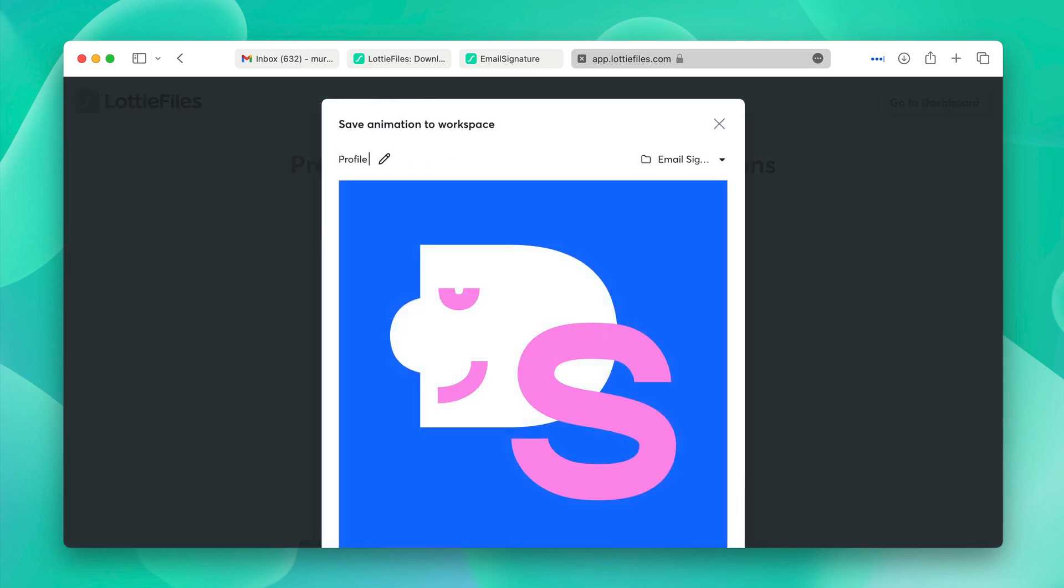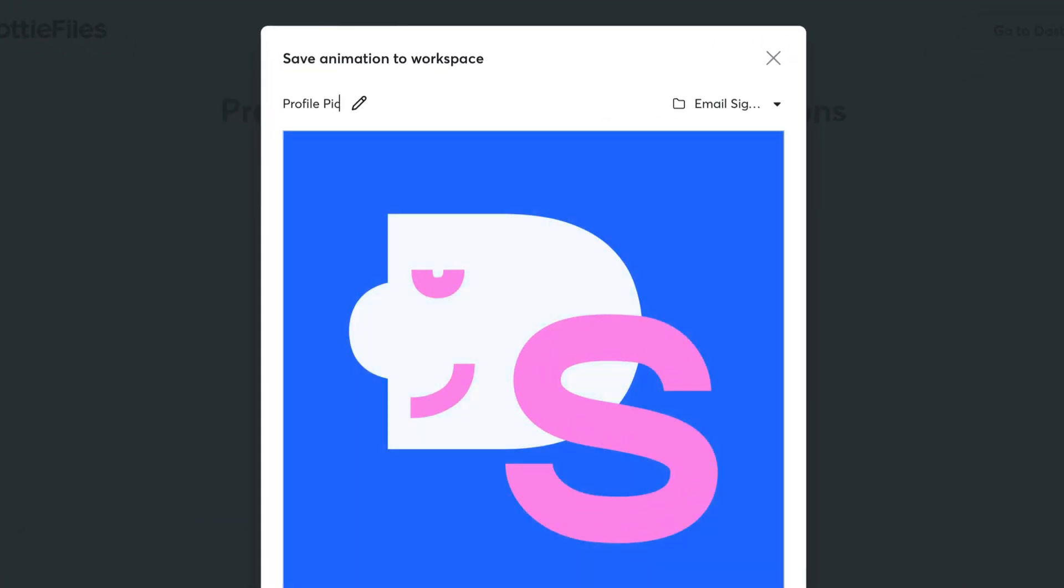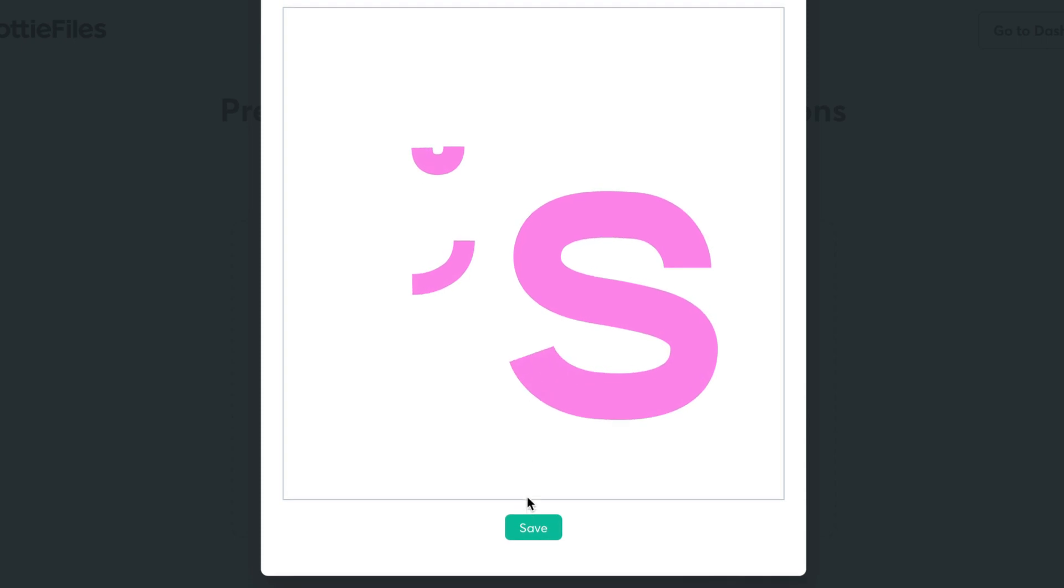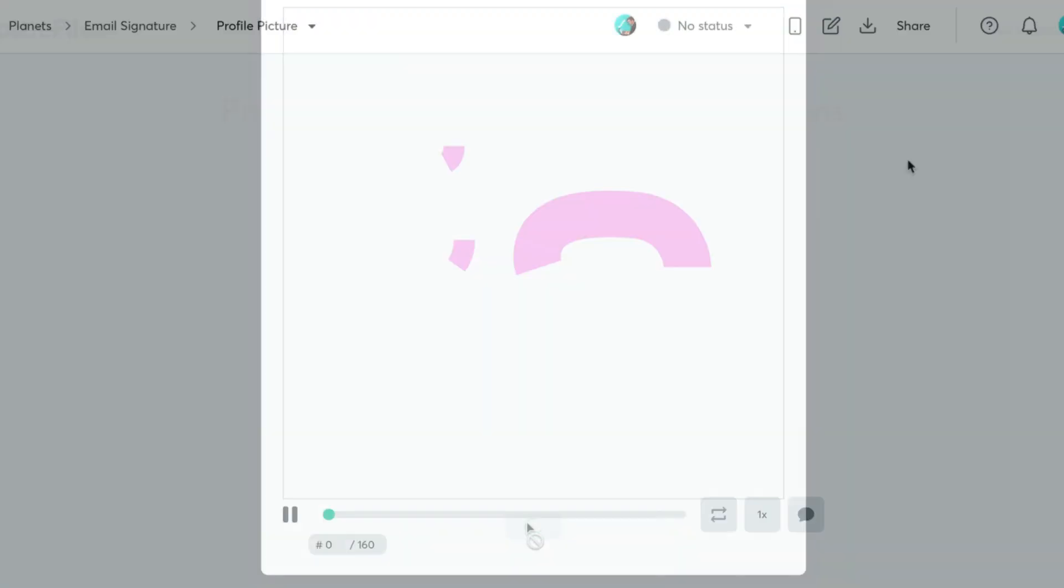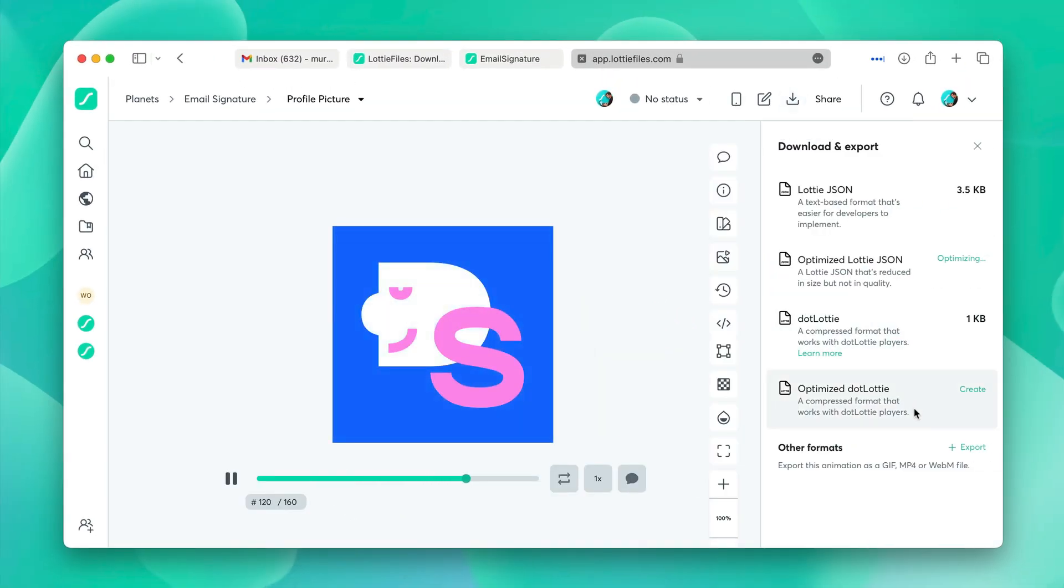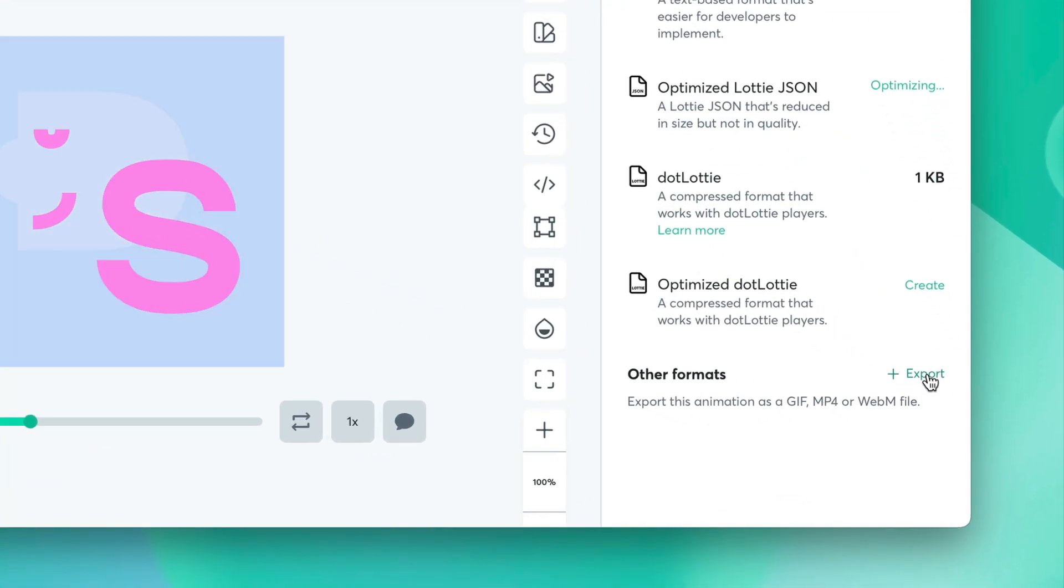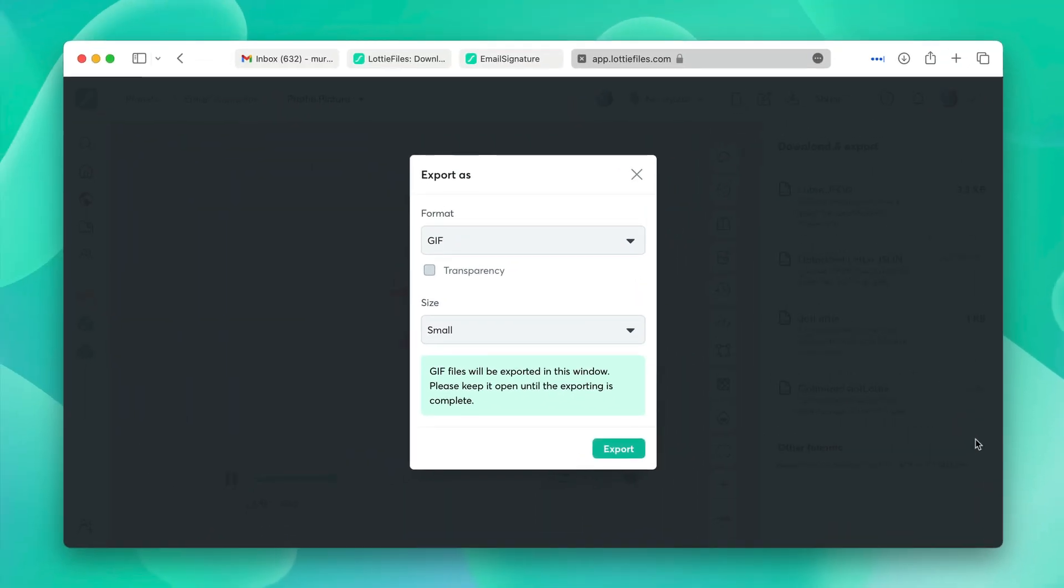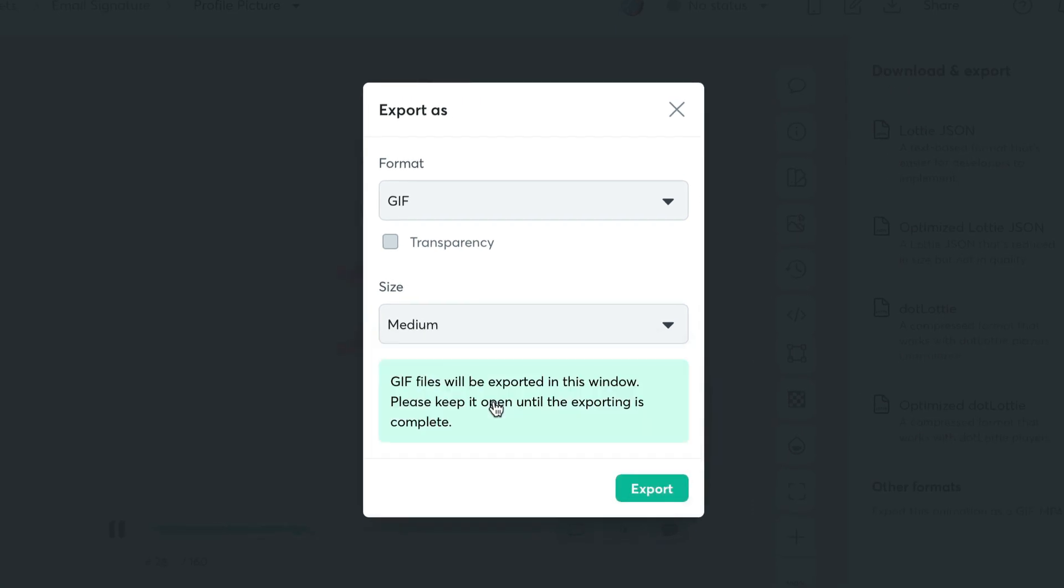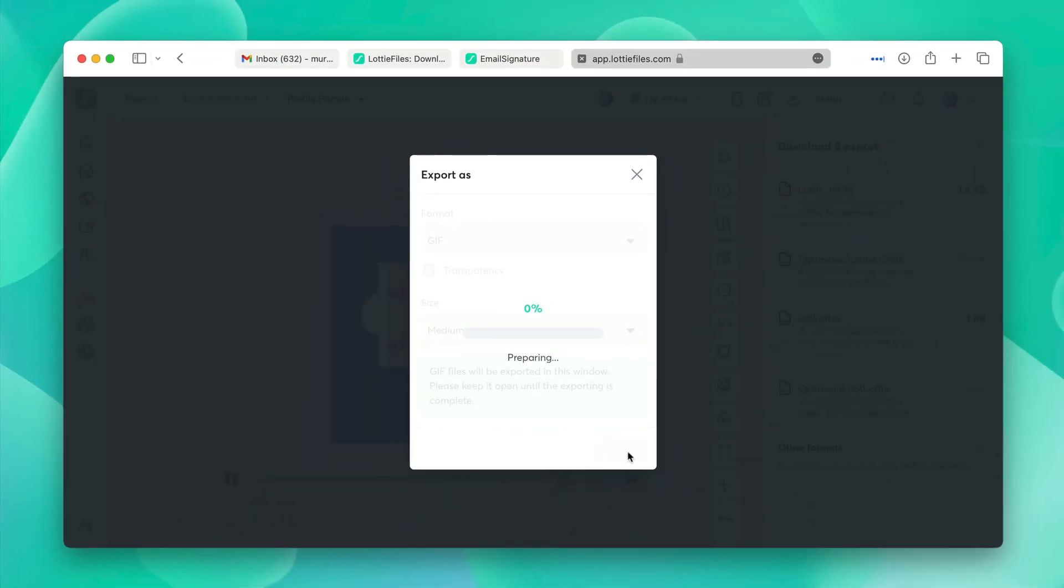We'll name the asset profile picture and save it. Once it's saved, it'll load and we'll click on this download button again. Again, we'll select the medium size and click export. This will download the animation.